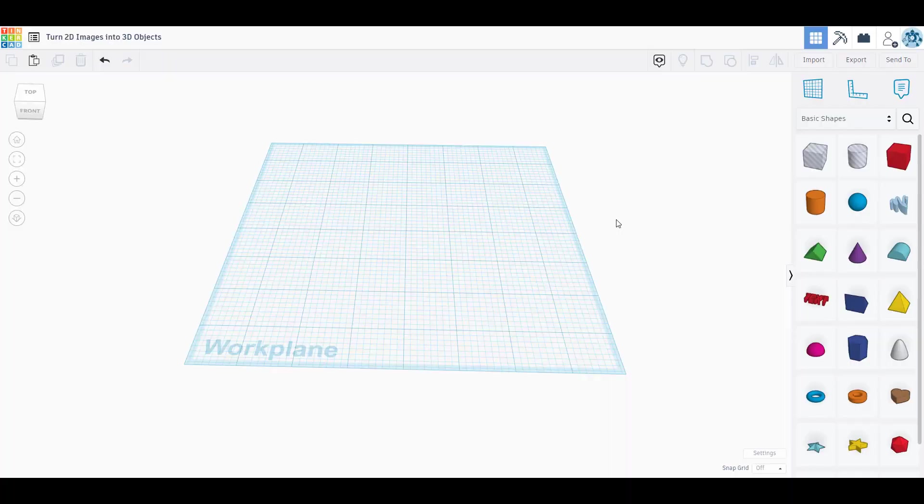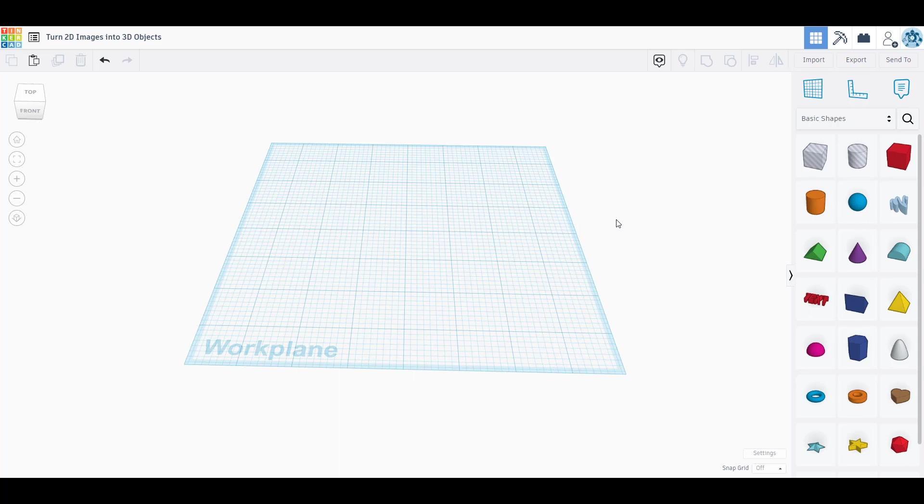What's up slappers, time for another awesome video. In this video we're going to be using TinkerCAD to take an image, just a regular 2D image, and turn it into a 3D object. Is that awesome or what? So it is December right now, so we are going to go along the theme of Christmas.